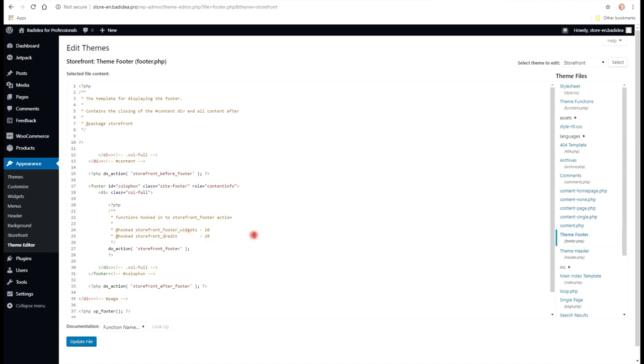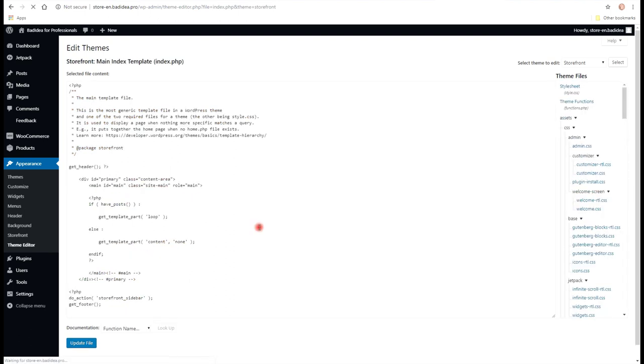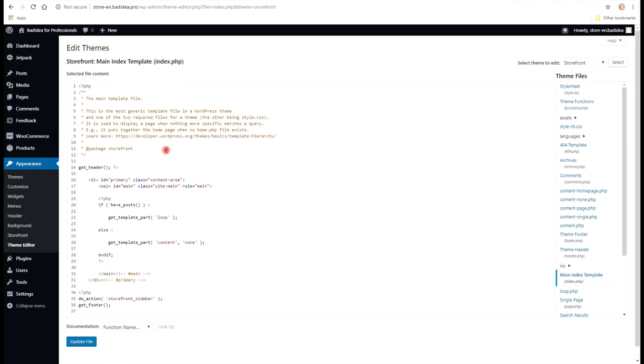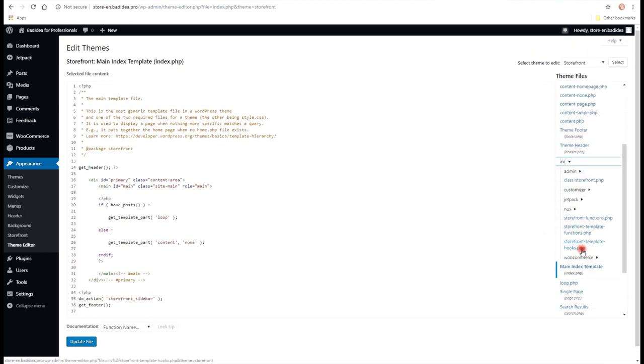And since they are pre-made, they are somewhere in templates. So there's nothing in Main Theme, so you have to go to Included and find Storefront template functions.